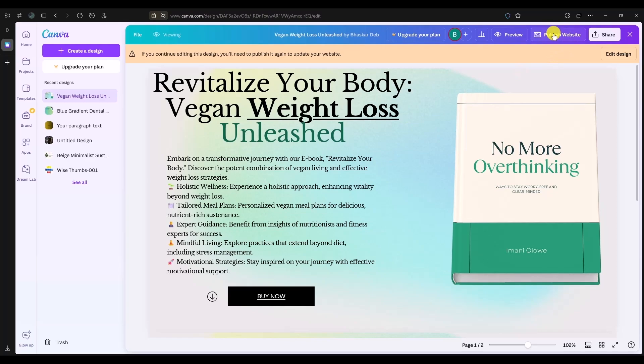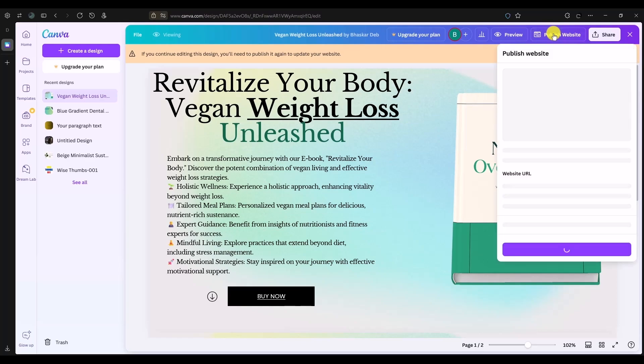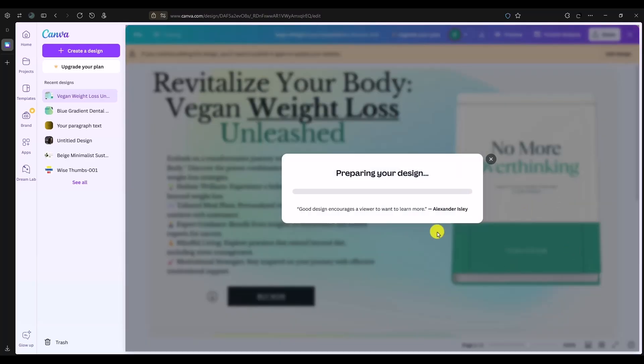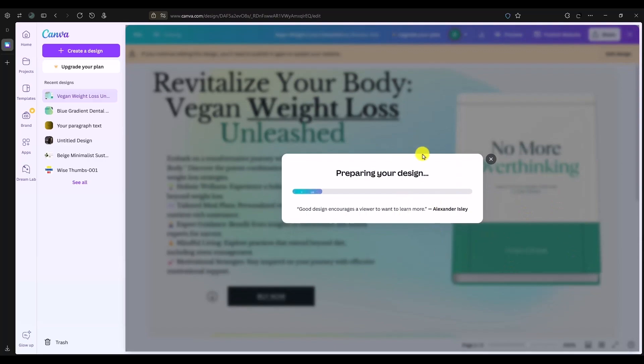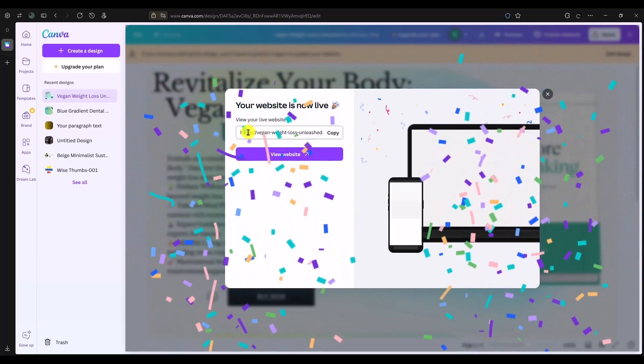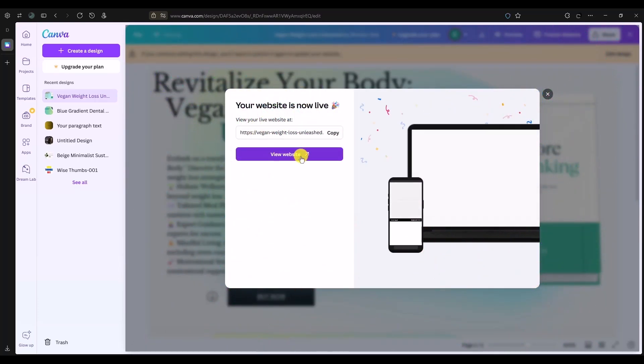Click on publish website and make sure that your website is already public. Wait for a few seconds. Once the website is public, as you can see right over here, click on view website and make sure to open the website on a new link.